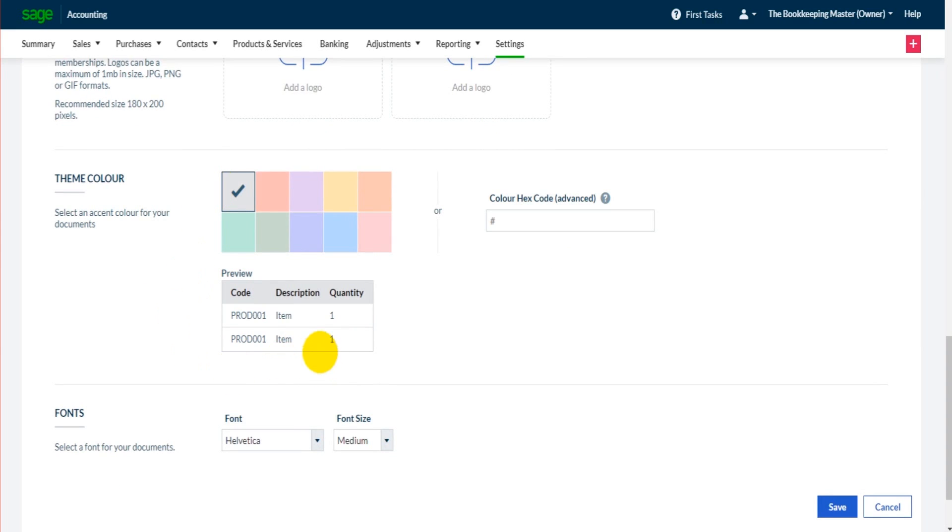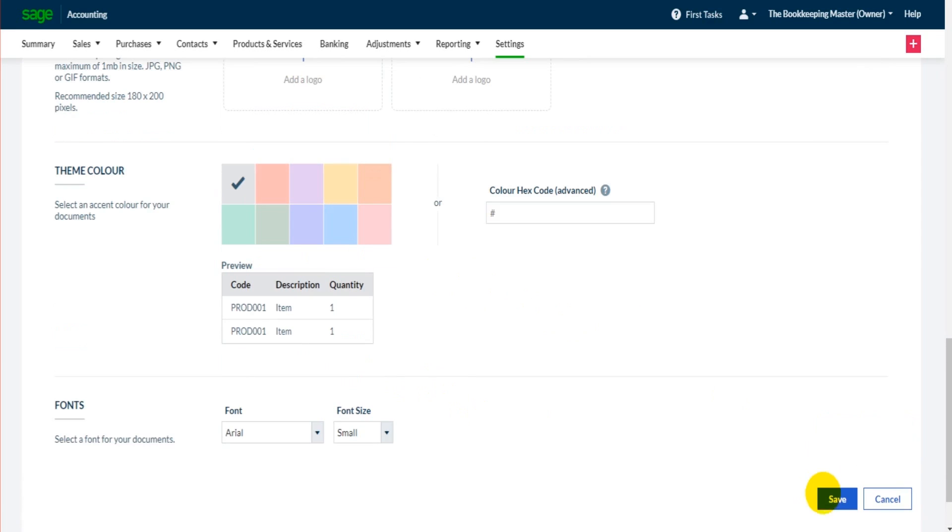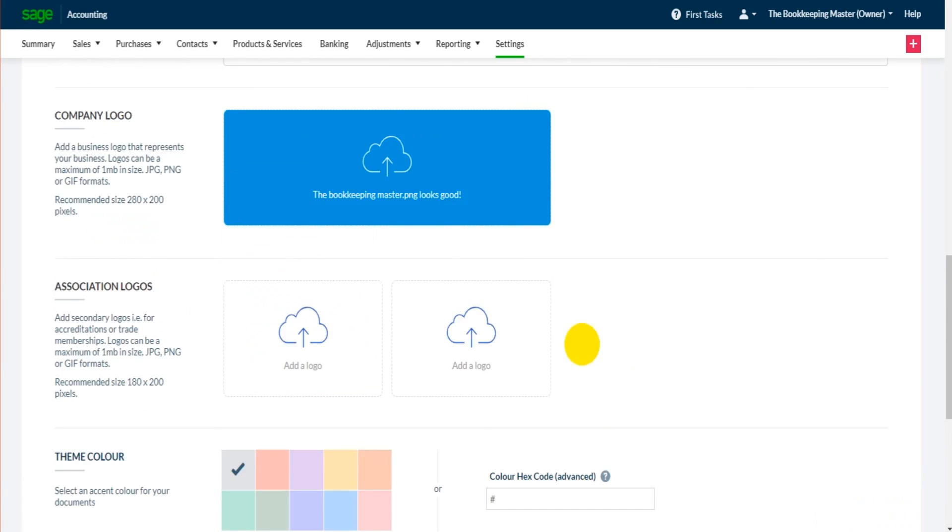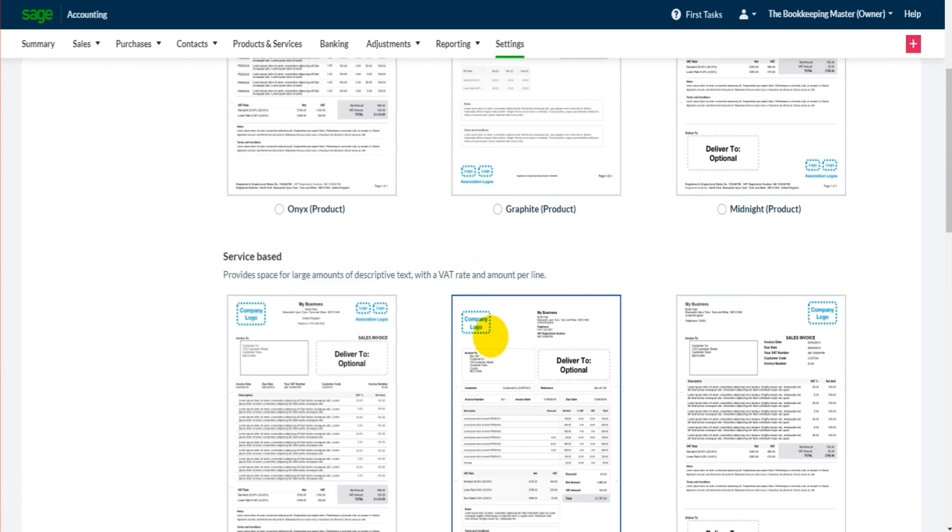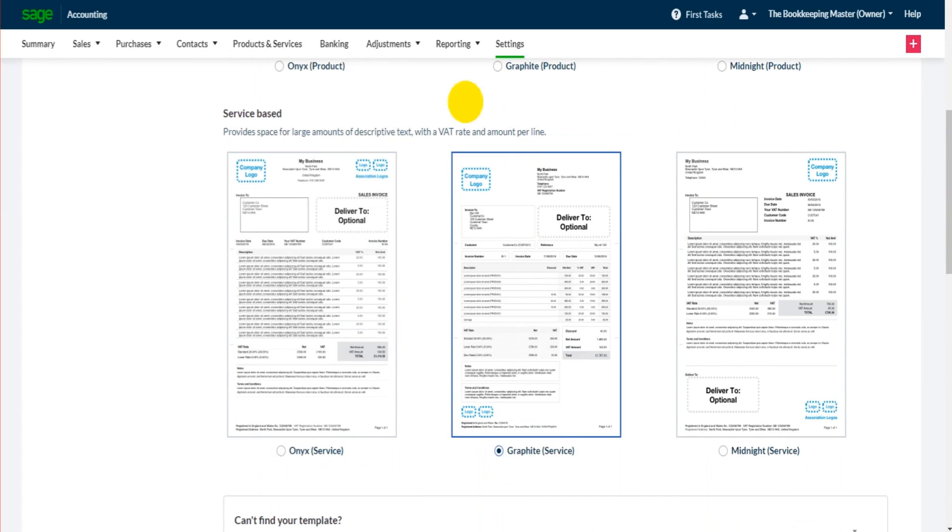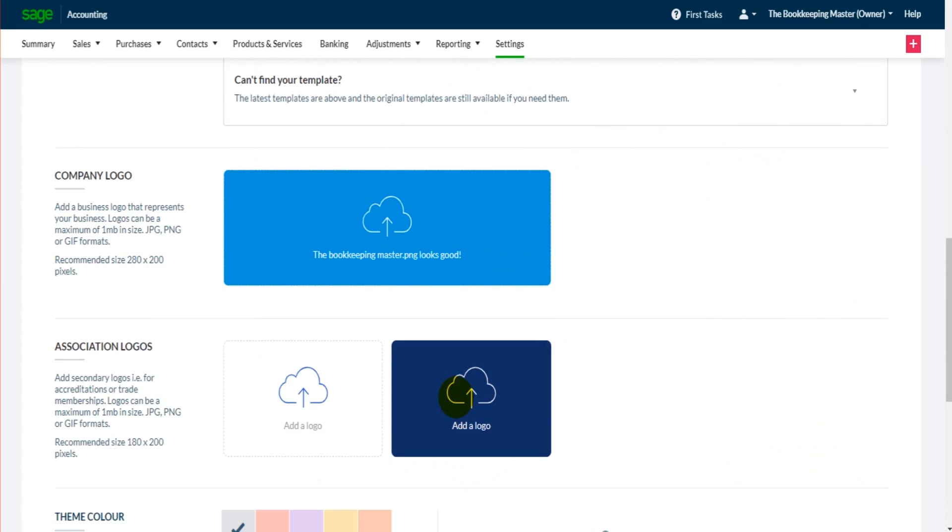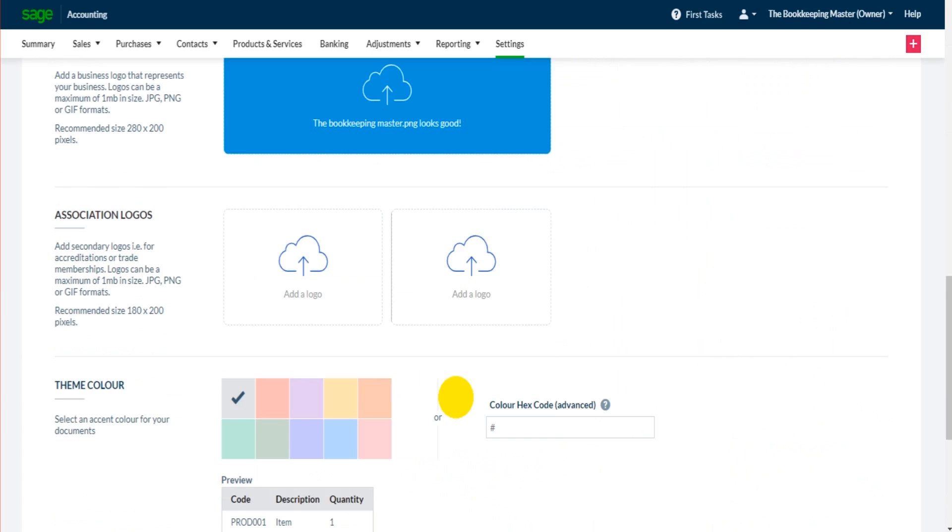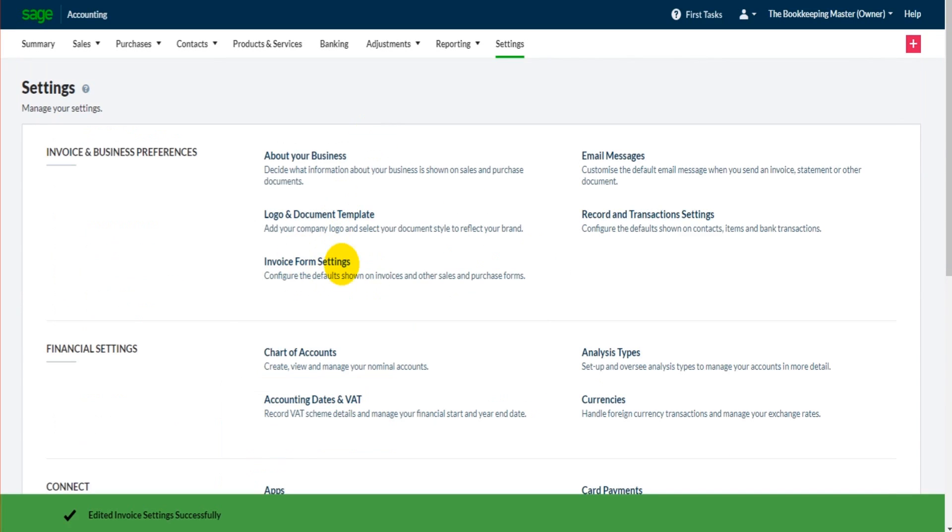You can change the font and also the font size. The best thing to do is to play around, make sure you click save, and then raise an invoice and have a look. If you don't like the way it looks or if you want to edit something, come back here, change the template, change the font, whatever it is, make sure you click save again and then just go back and have a look at that invoice.